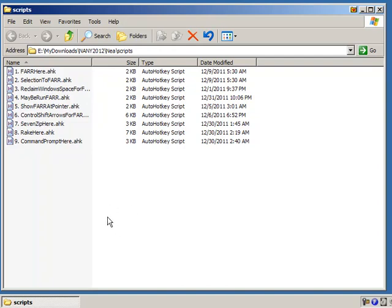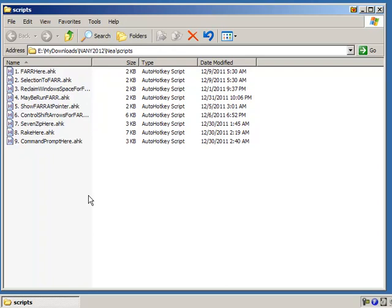So if you use the AutoHotkey scripting language for Windows, it's actually quite powerful and good for manipulating Windows and doing system operations. This is a great utility to help you launch those or start them and stop them.